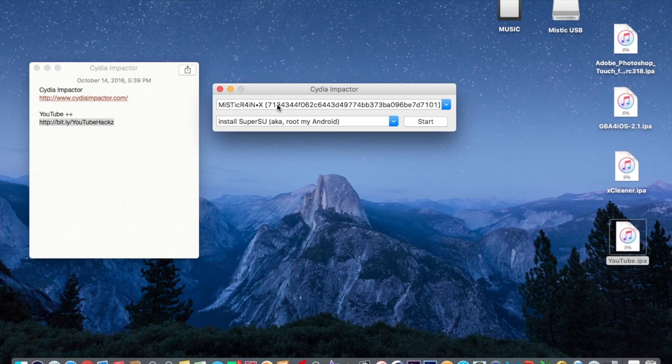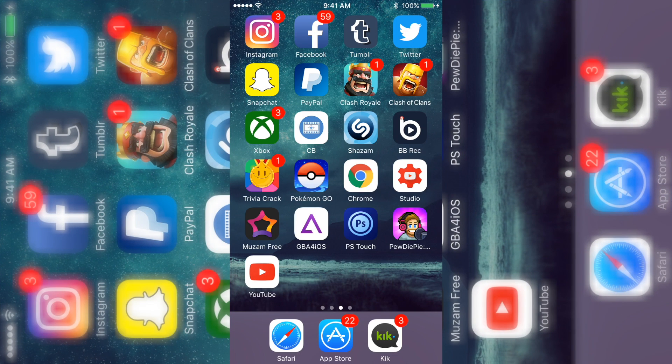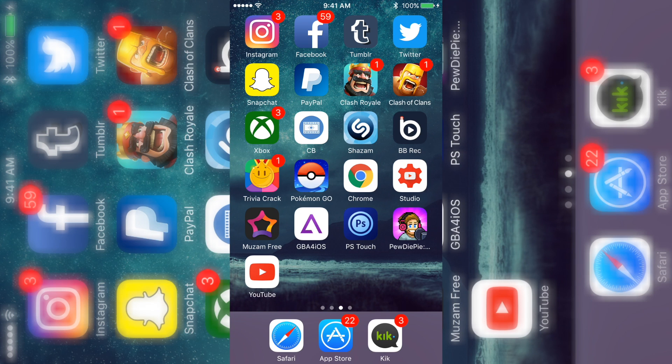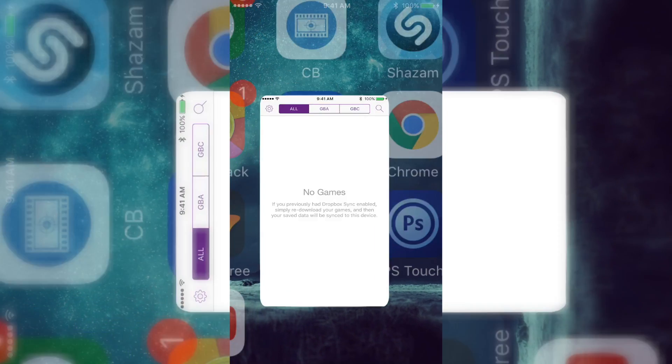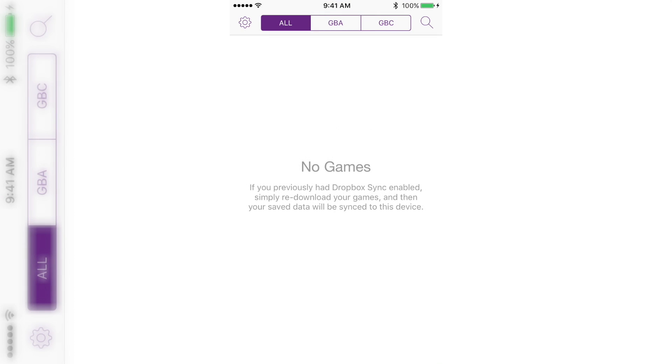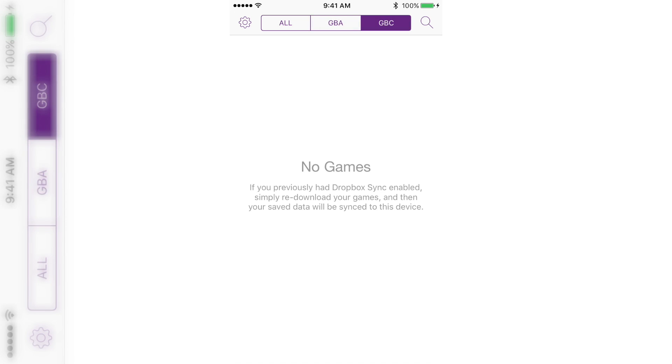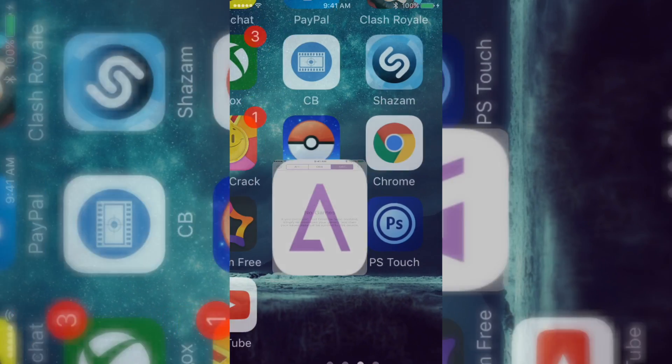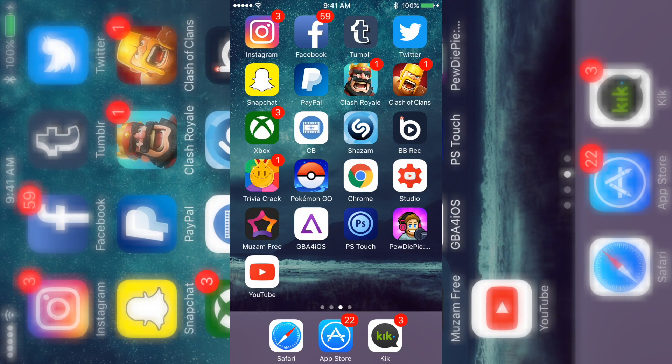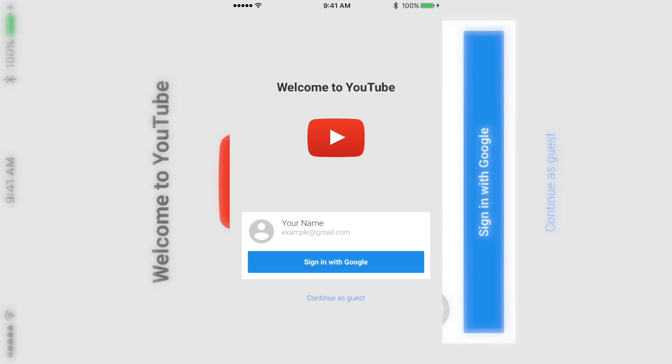Alright so once you're back you're gonna have YouTube back depending on where you had it. Mine was on the bottom so it's right here. Just to show you, GBA and all the stuff, if you re-sign it, it works. It kept everything. As you can see this is YouTube, tweaked YouTube Plus Plus, whatever you want to call it.